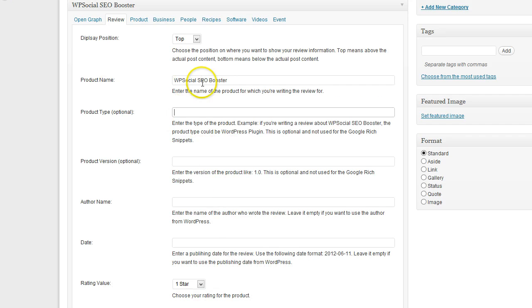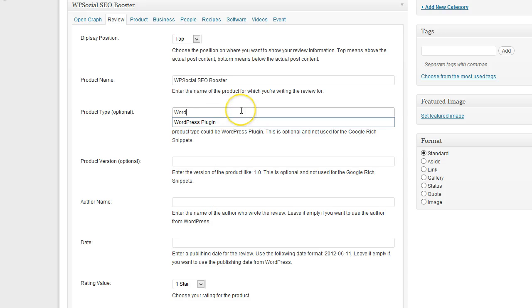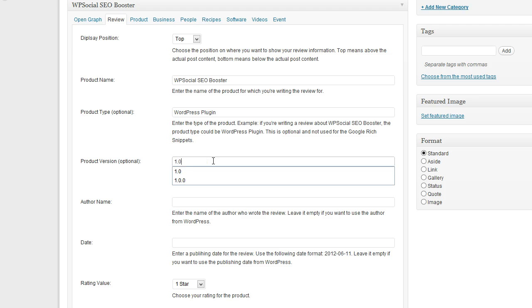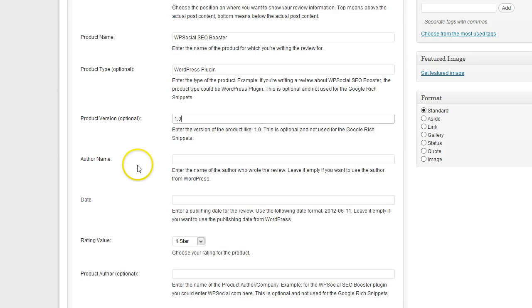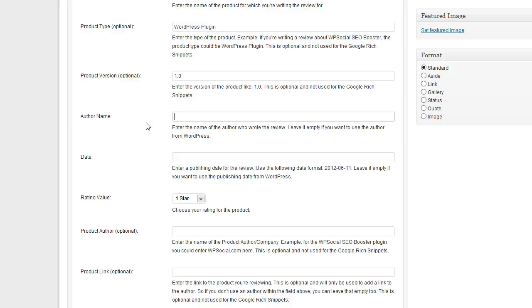Then just put in the name of the product I'm going to review. The product type, I could use WordPress plugin. You can leave that empty, that's optional. The plugin version you can leave it empty if you like, it's optional too. Then the author name - this means the name of the person who writes this review. If you want to attach your Google profile to this article, then you just leave it empty.